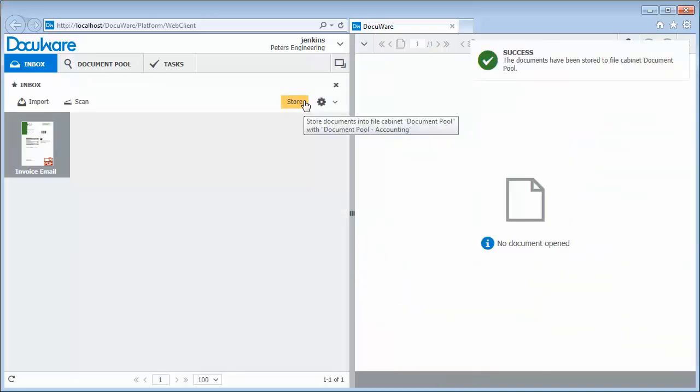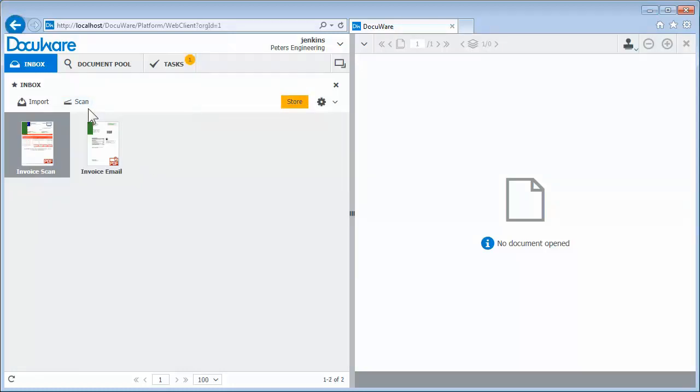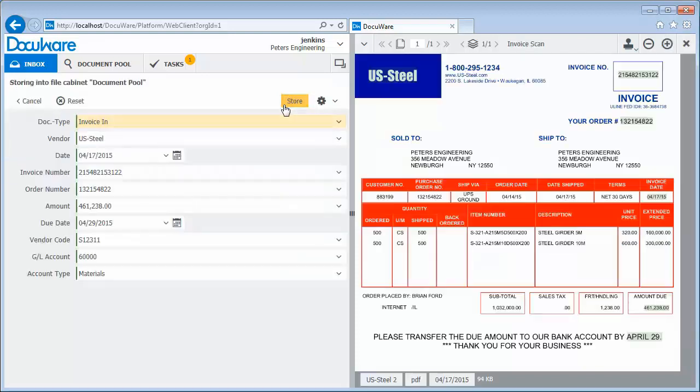For even faster processing, the software learns from what you input, so the next invoice you file from the same vendor is indexed and pre-allocated completely automatically.